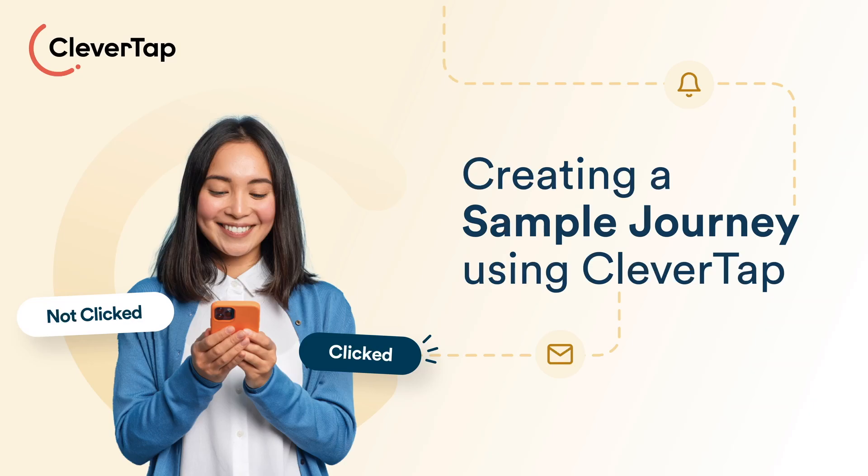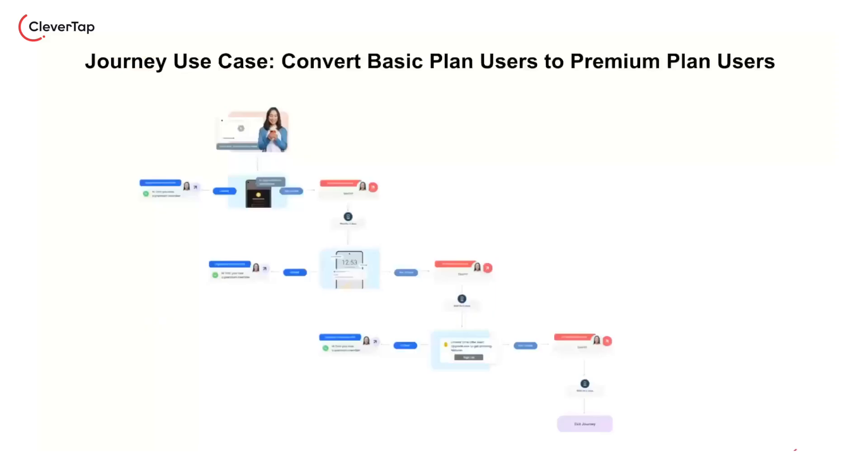Welcome to creating a sample journey using CleverTap. In the previous video we learned the basics of journey and a use case to upgrade basic plan users to premium. This video will teach us how to create that journey on CleverTap.